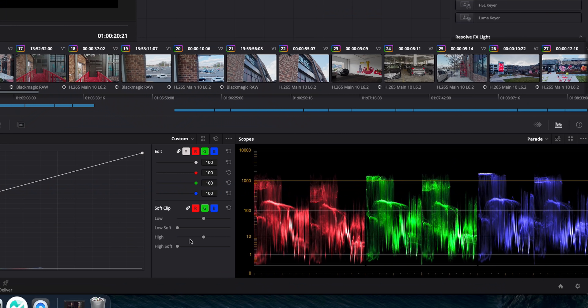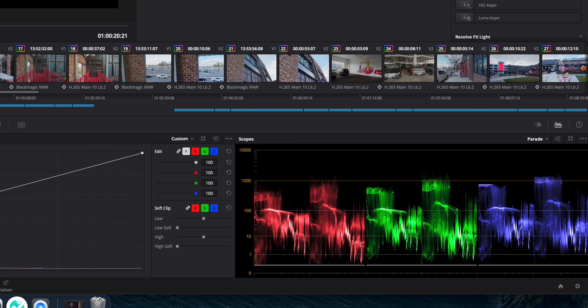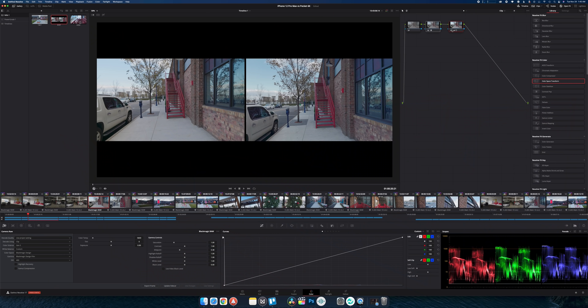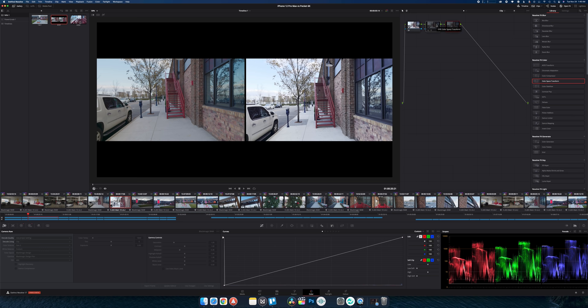This was just some corrections to match the iPhone footage. If we look at our parade scope down here you can see that this half of the image is the Pocket 6K's and this is the iPhone's. With just the transform it was still a little compressed because it's 12-bit RAW footage you can flex this thing like crazy. So I made them match a little bit better.